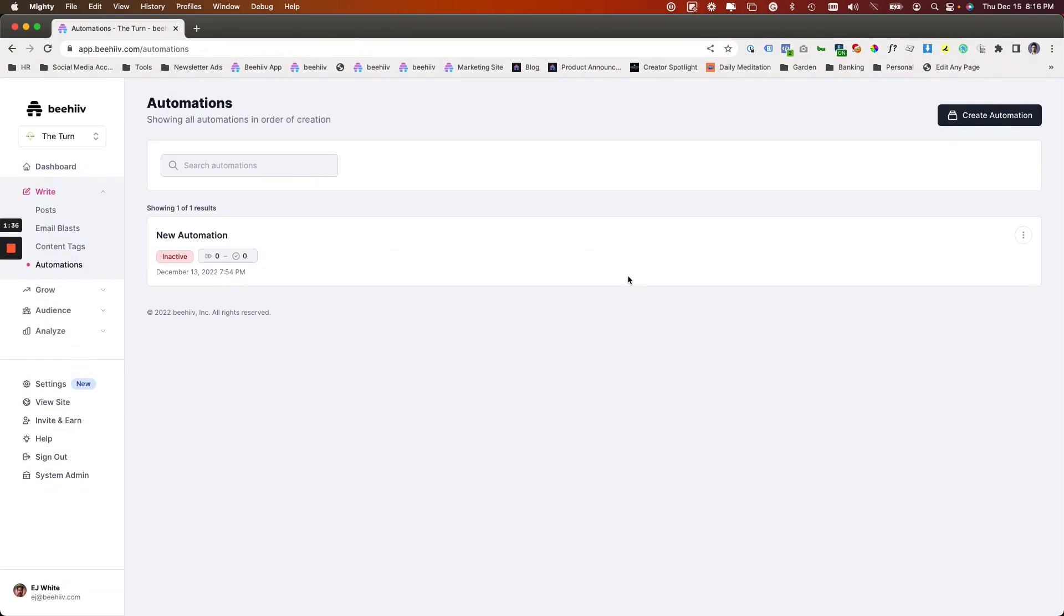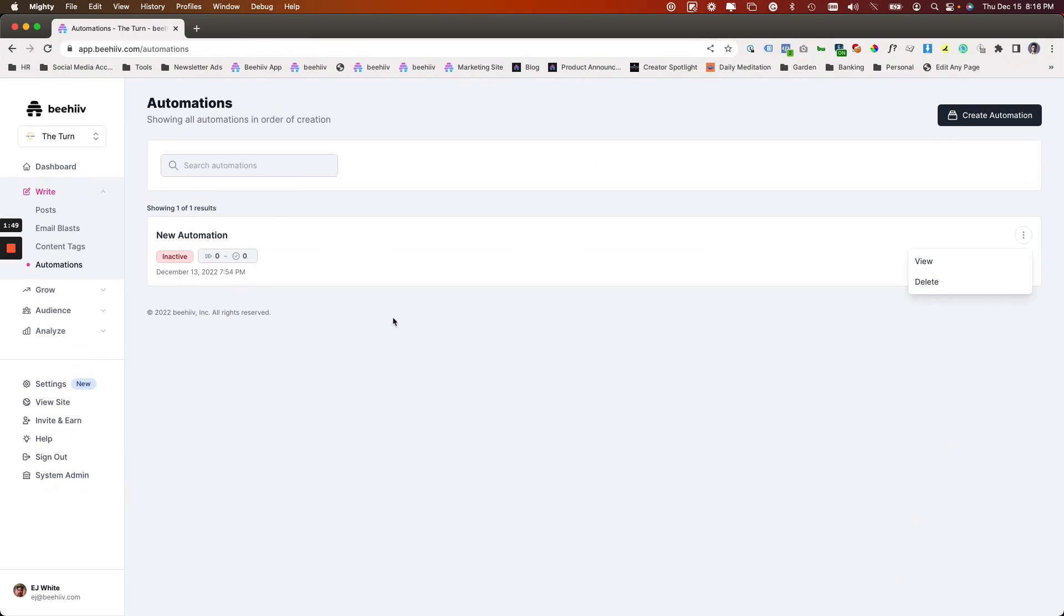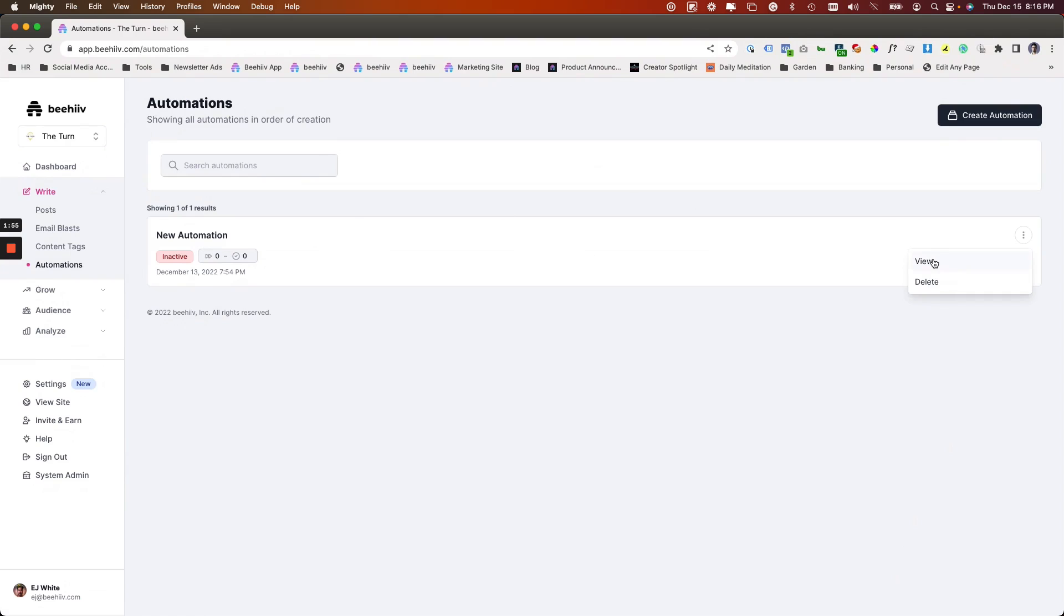If you have none, you can create a new one here. If you have a series, you can search for the correct one. If you have an existing one, you can click these three dots to either view or delete the existing automation. And in this case, I created one before this video, so I'm going to simply view.